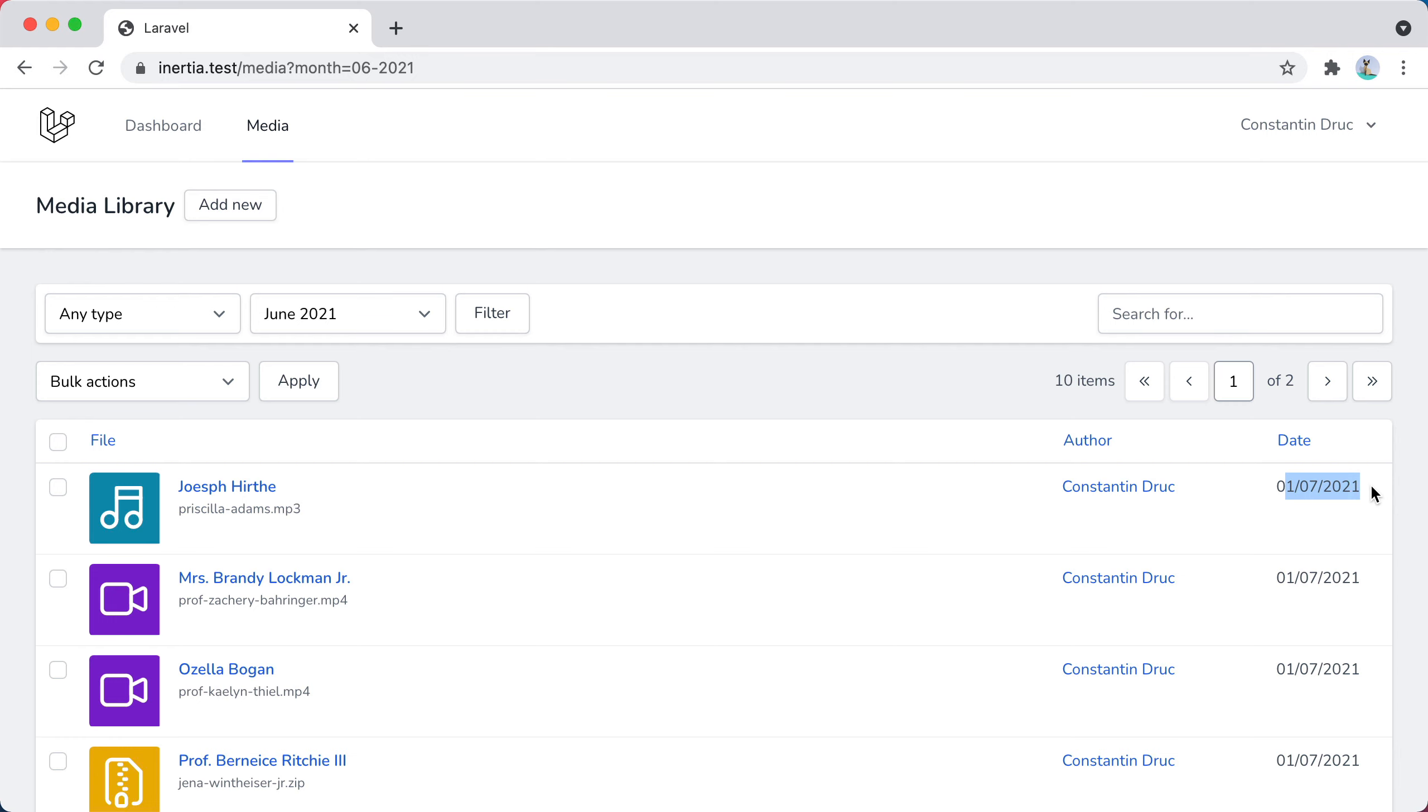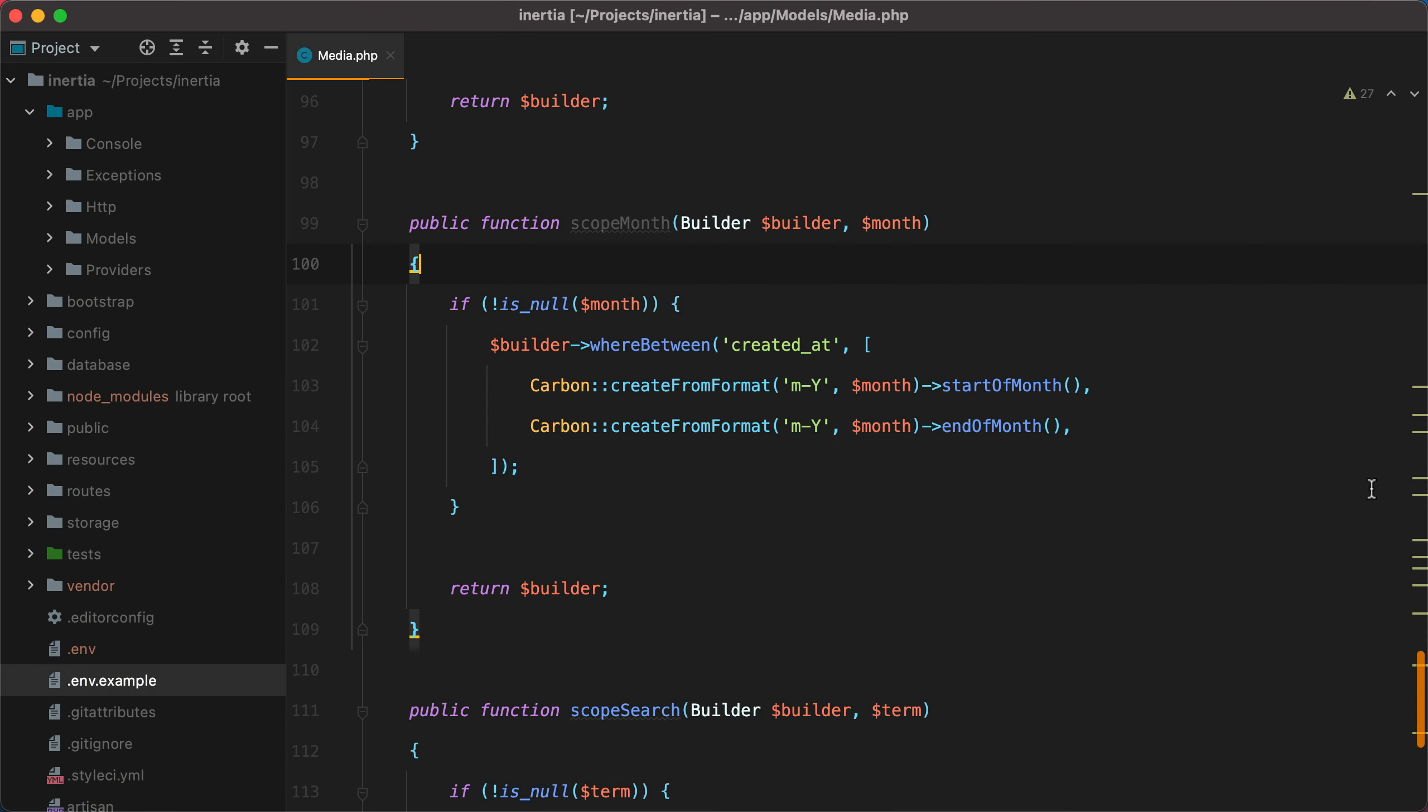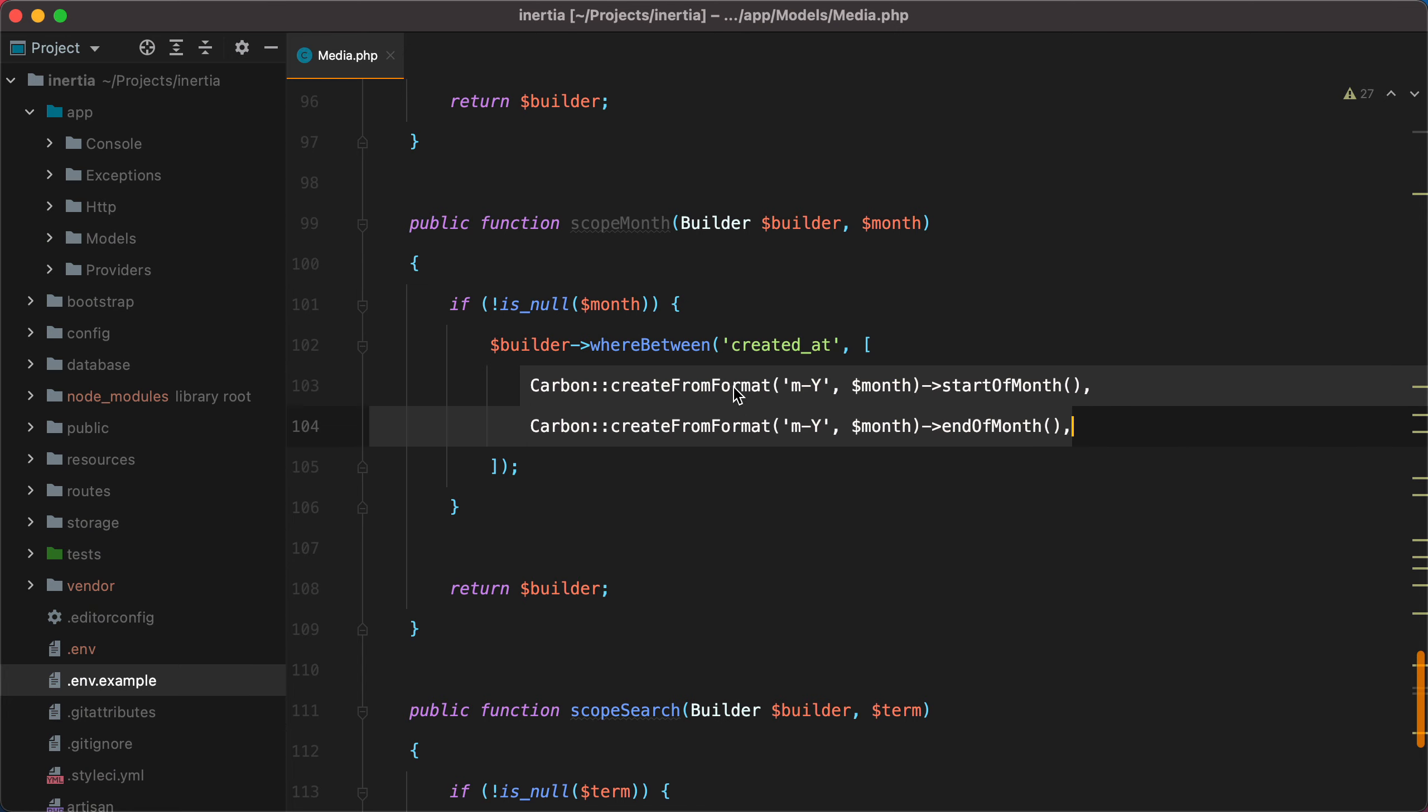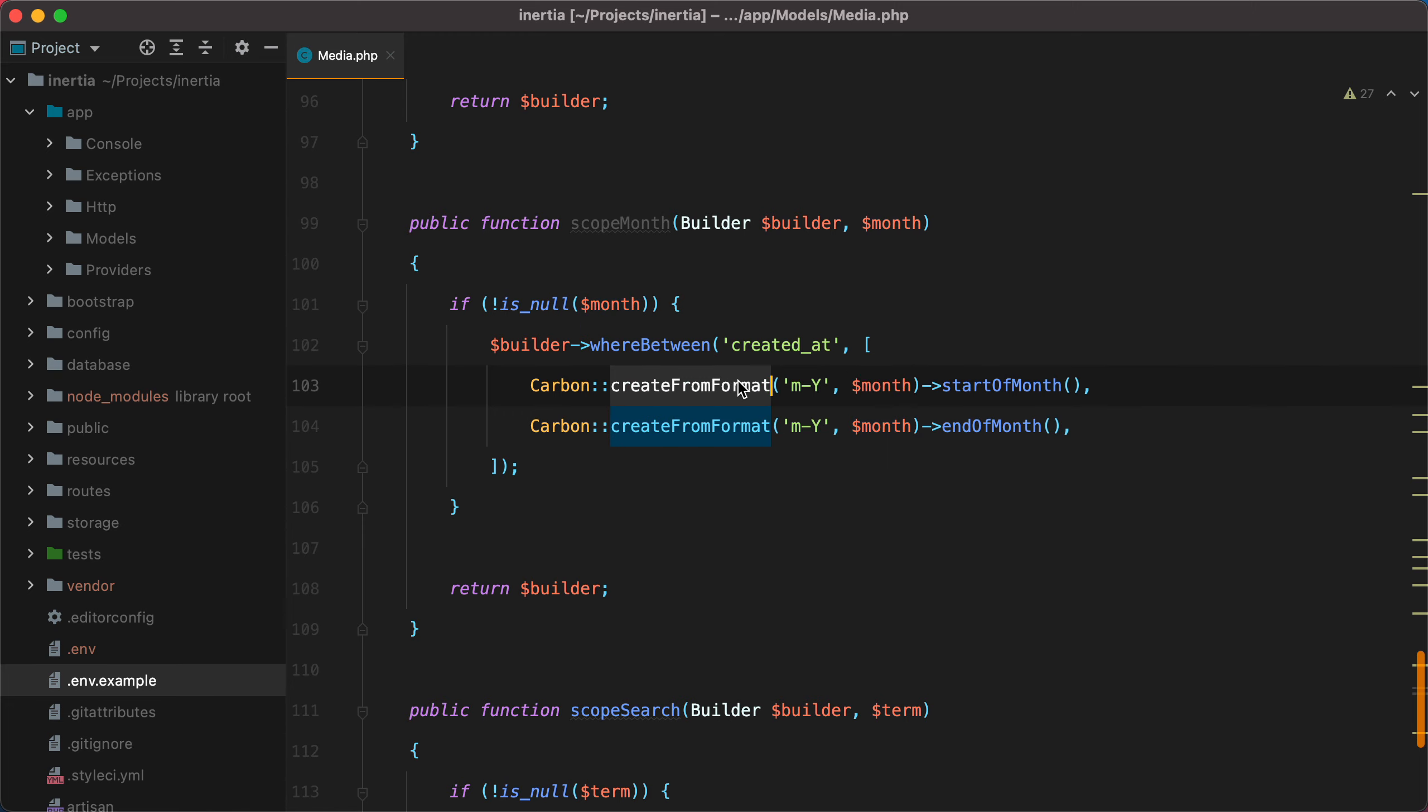Let me show you the piece of code in question. Here it is. I'm creating two Carbon objects using the create from format method. The month that gets passed in also specifies the year. So, we do create from format, month, year, we pass in the parameter, and then we get the start and the end of the month.